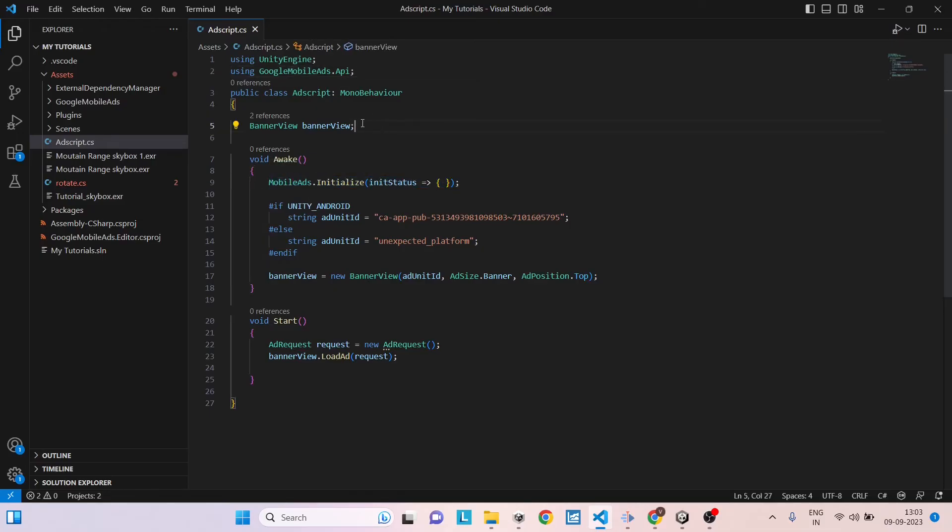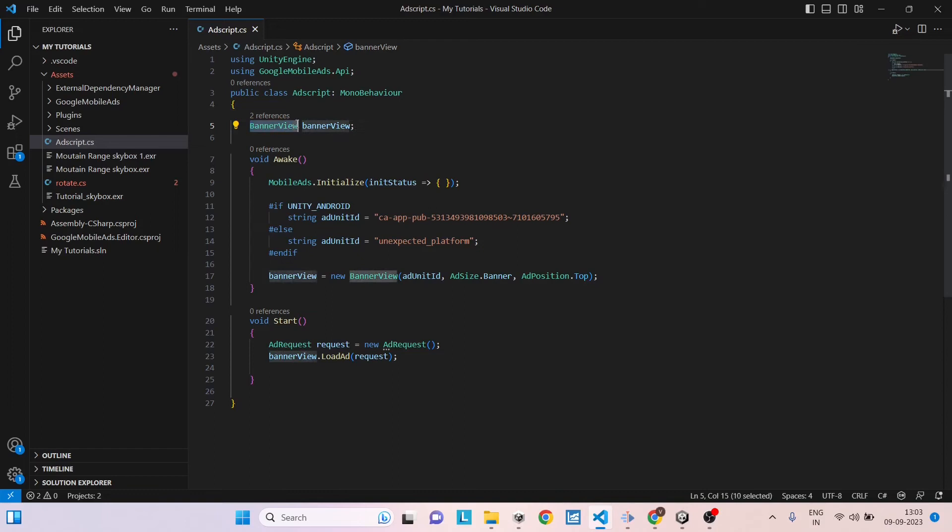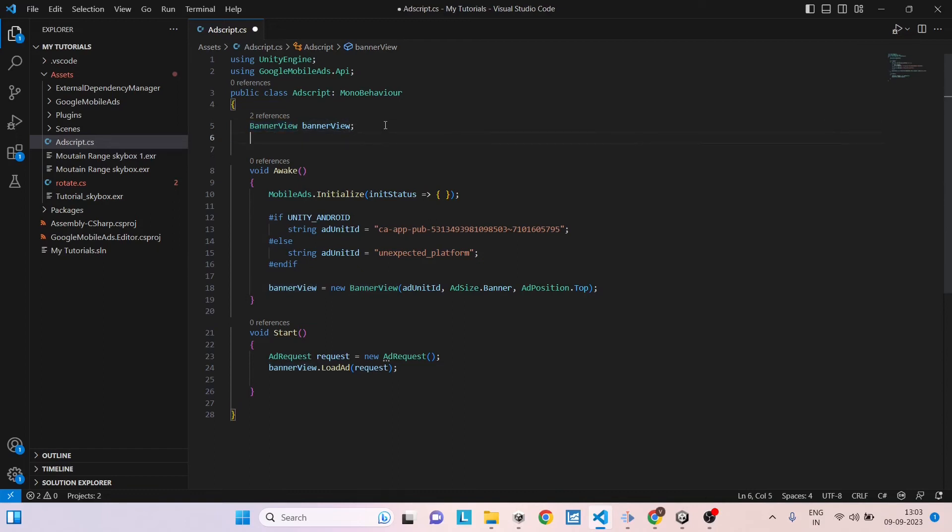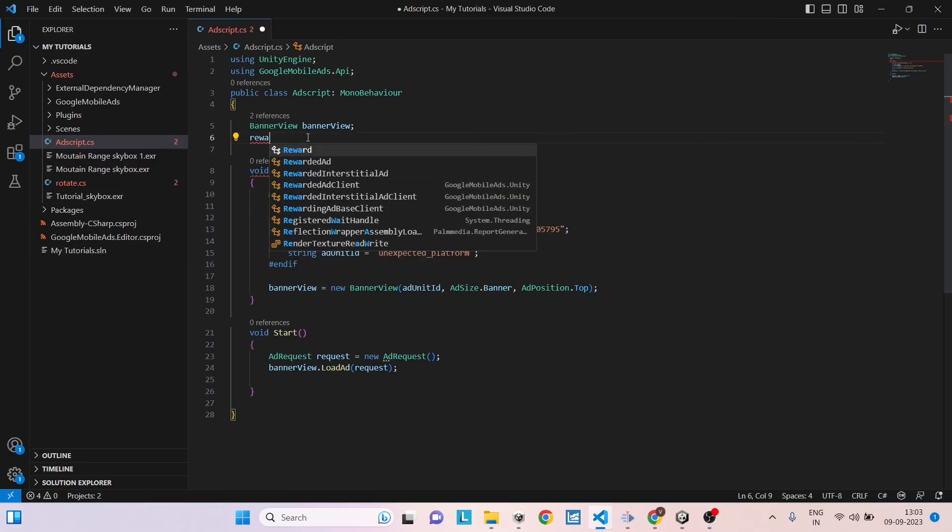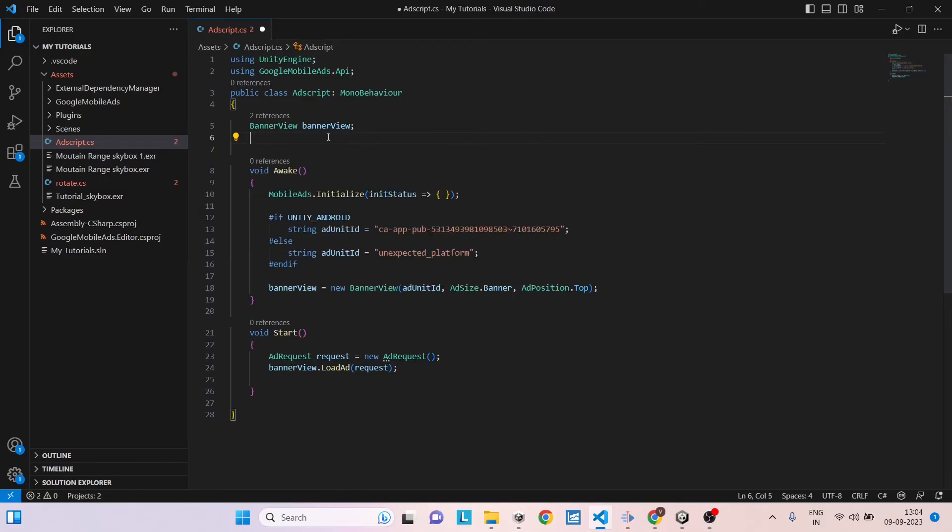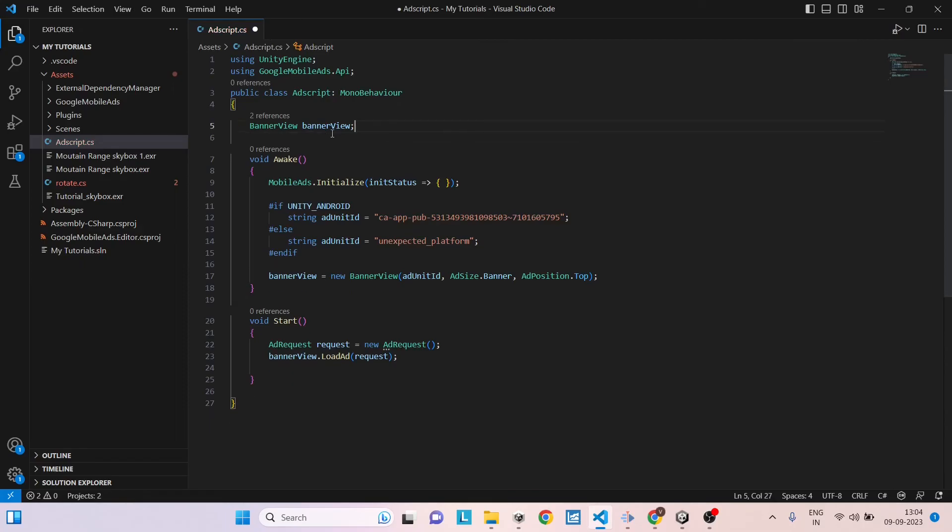Now to display your ad, you need to create a parameter of the ad type that you're going to show. So we are going to show a banner ad, so it's going to be BannerView. As you can see, there will be more like InterstitialAd. You can see interstitial ad here. And if you want to show a rewarded ad, then you can also show rewarded ad here. So depending on what ad you want to show, you can just create a variable of that type. So here it is banner view.